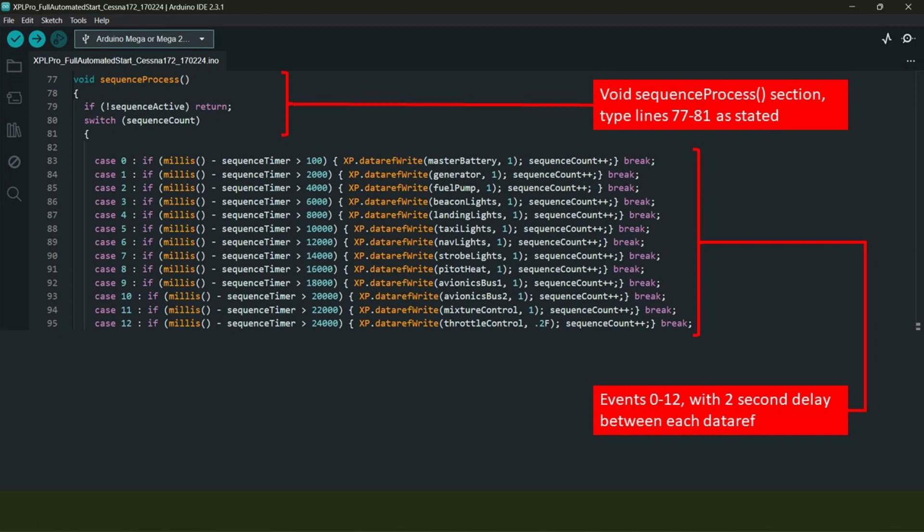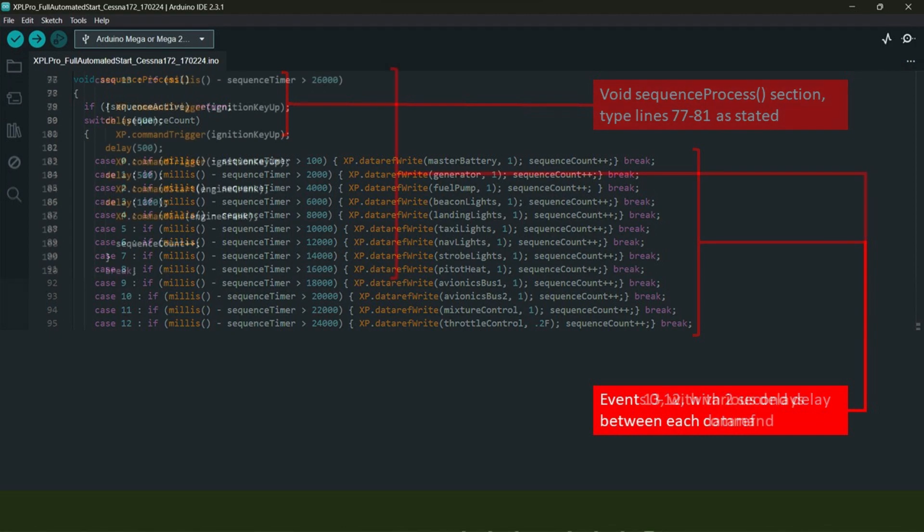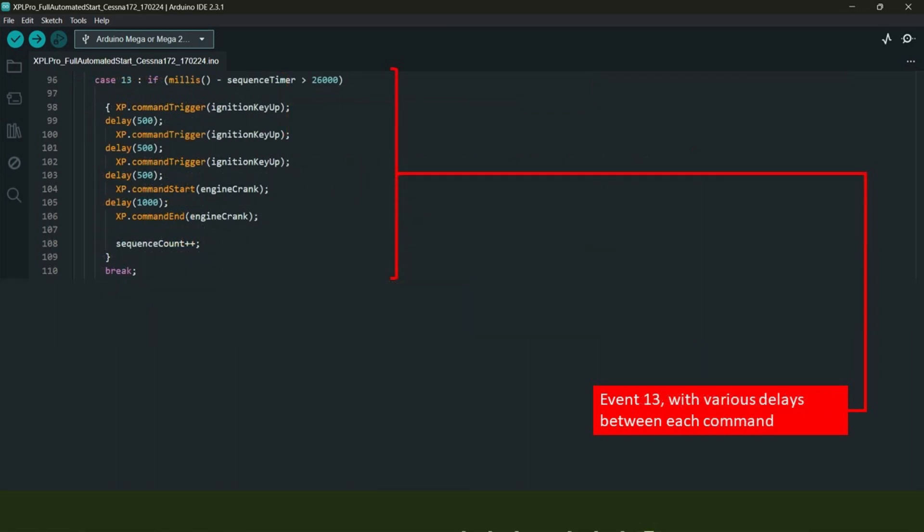The f denotes that the value is in fact a float—it's not a whole number. As far as the mixture control is concerned on line 94, I've simply set this to one or full as required to start the engine. On the previous slide, we saw sequence events 0 to 12, and now we come to event 13, which has a slightly different format due to the use of commands this time and not data refs. The code states that 26 seconds after the physical trigger push button has been pressed, issue a command to X-Plane 12 to turn the ignition key one place clockwise.